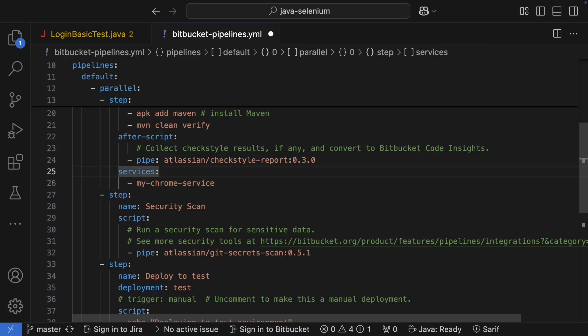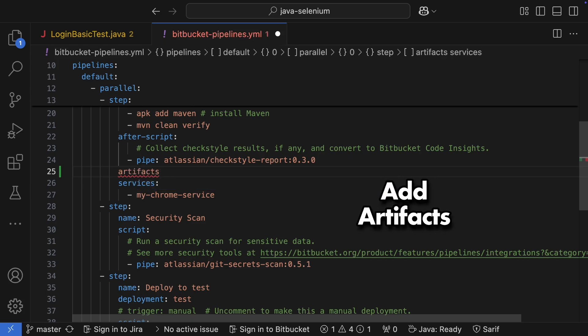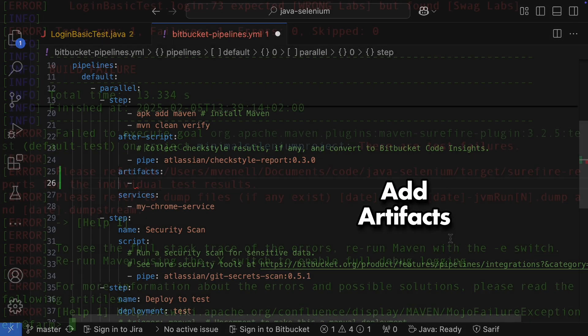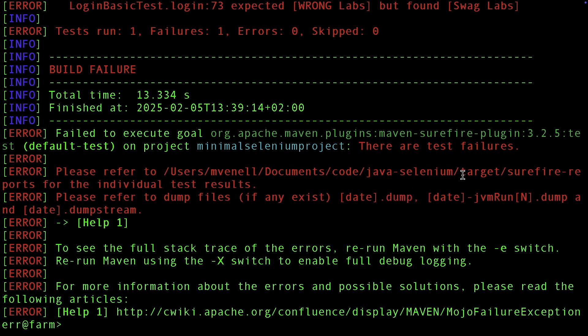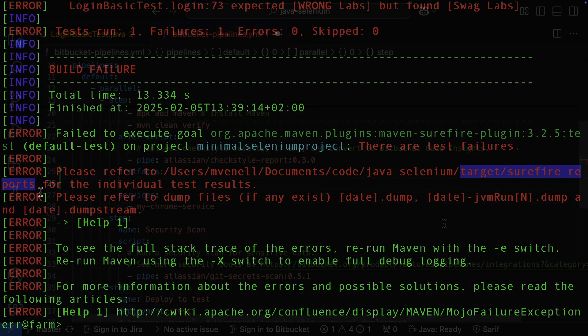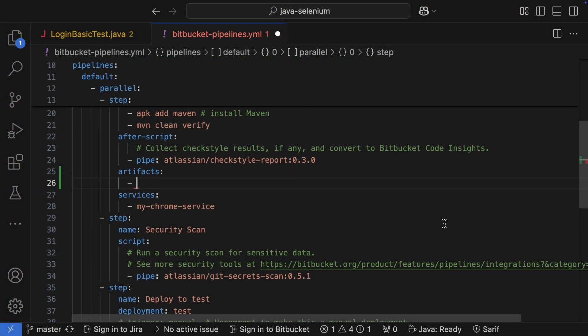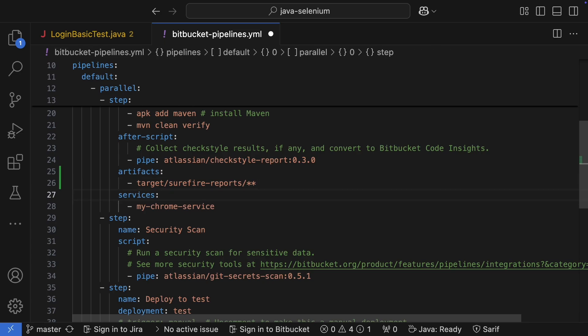And while we're at it, let's add artifacts to the pipeline. That way we can actually see our test reports. The folder we need to add as an artifact, we can find it in the run log, its target surefire reports. Double asterisk will grab all the files in that folder.